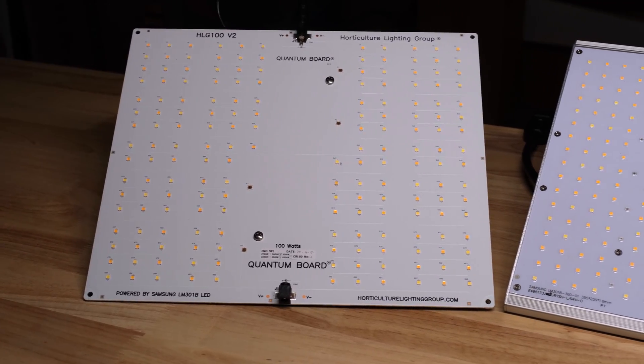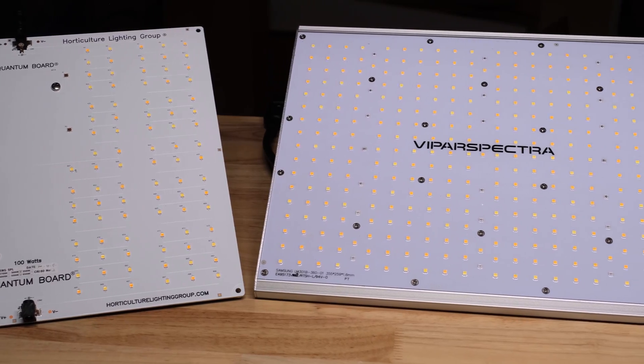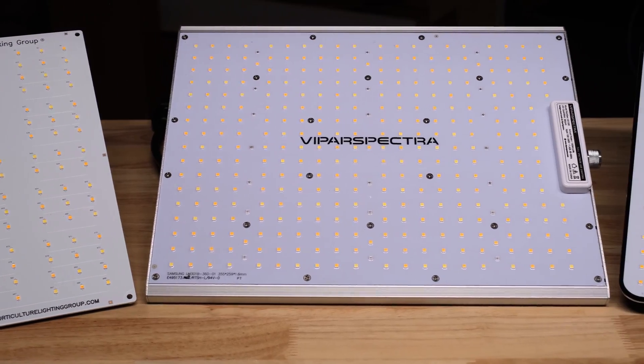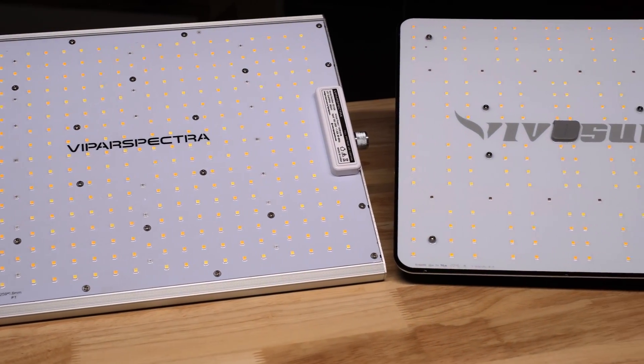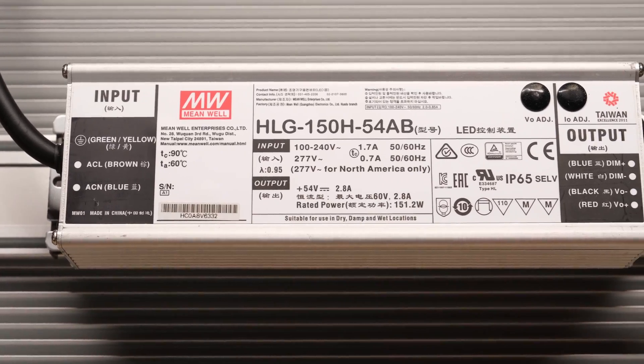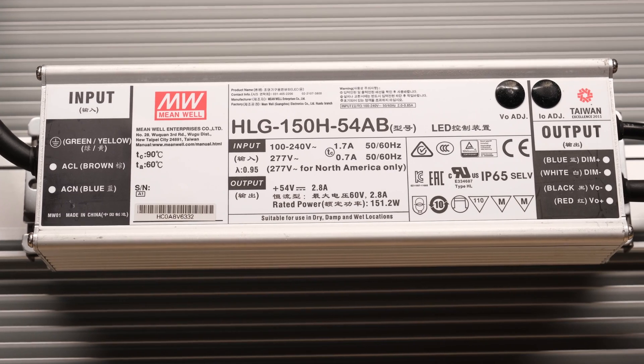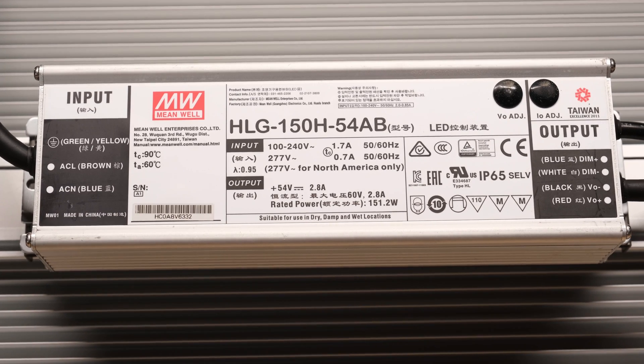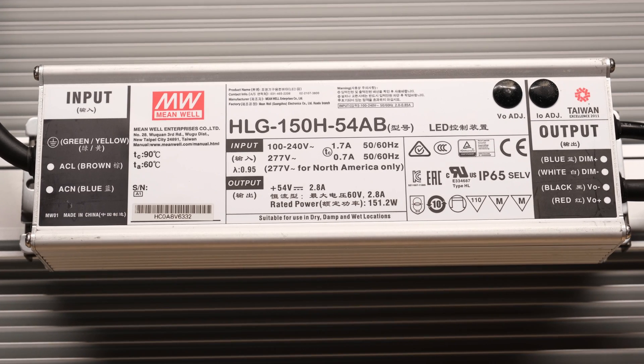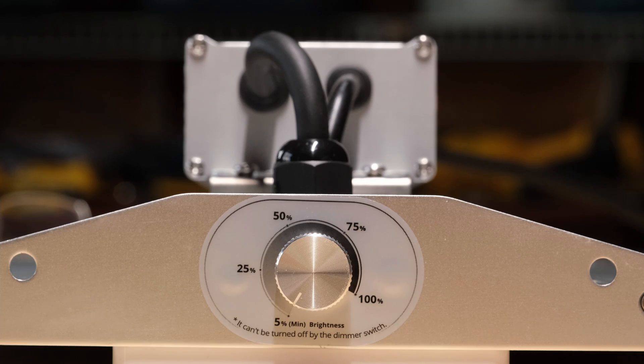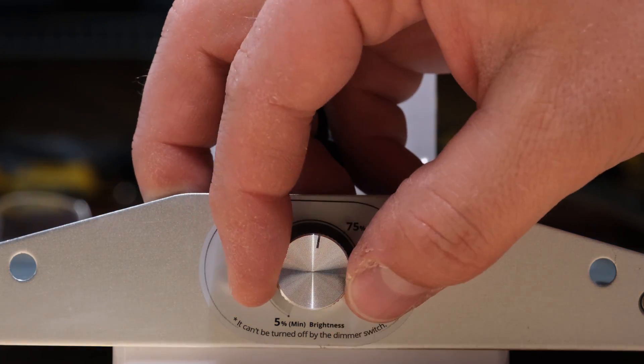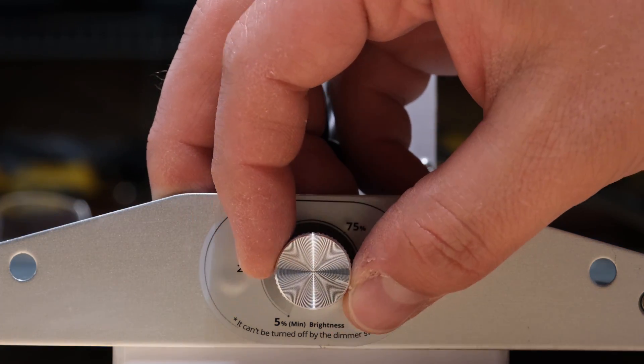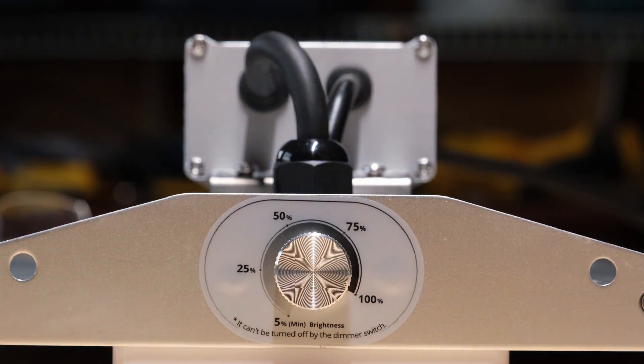You can get an idea of the diode density on this light when you see it next to this HLG 100 and Vivosun VS1000. The driver is an HLG 150H 54AB unit which is Meanwell's flagship LED driver line. The light is dimmable from 100% power down to 5% power but it won't quite dim all the way off.